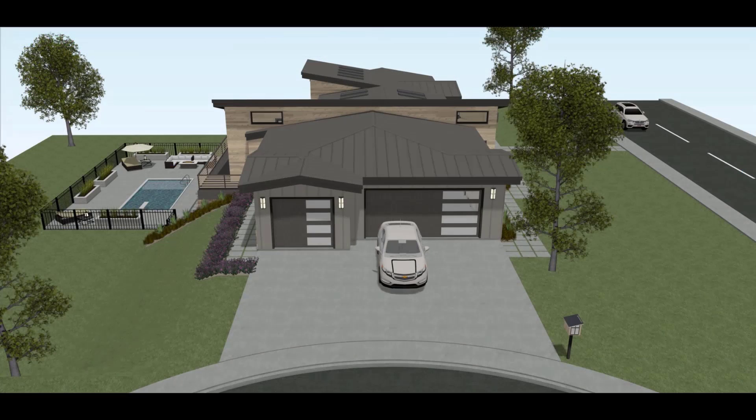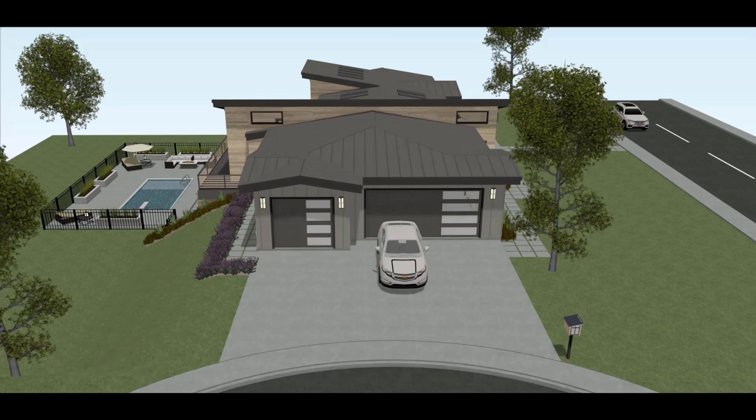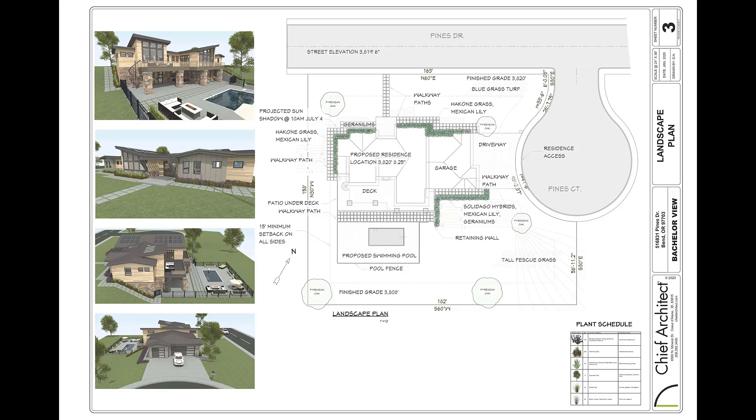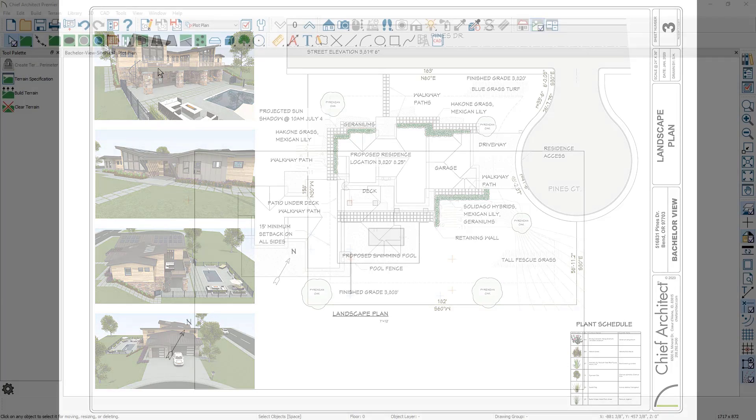A terrain perimeter does not necessarily need to be the lot boundary. In fact, if you need to show adjacent lots or roads, these items will need to reside on the terrain perimeter. Often, I create a large terrain perimeter to accommodate items like sidewalks and roads, and then use the CAD tool to draw the lot boundary. Let's take a look.